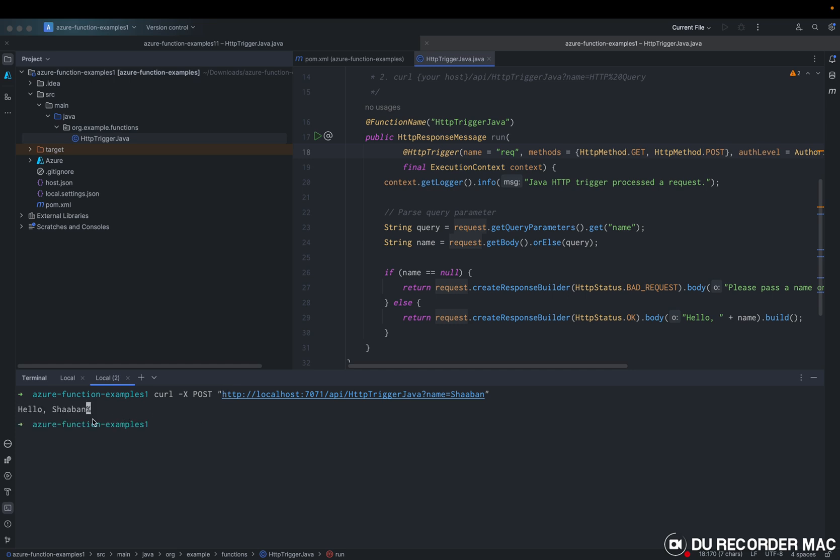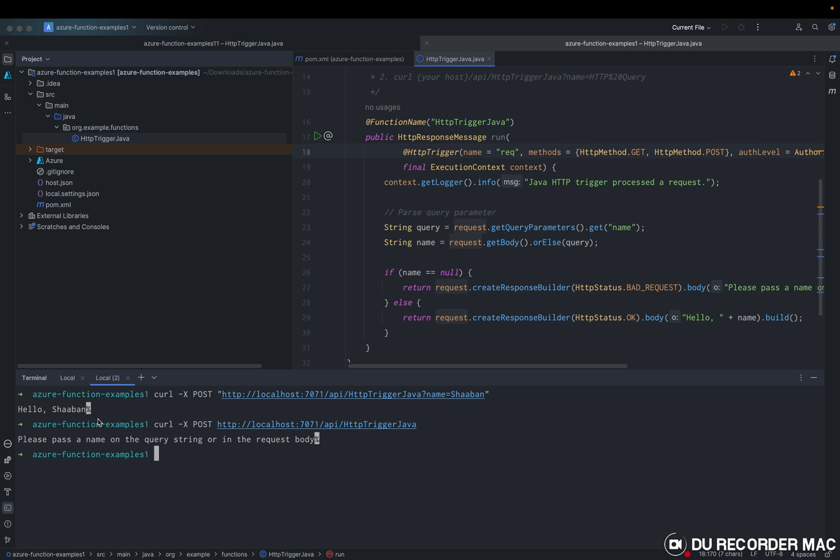Yeah, that's the idea that I'm just printing or getting response for the name. If we don't send name, so we are expecting to have the message body as please pass the name. Yeah.